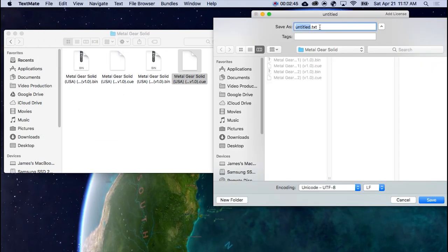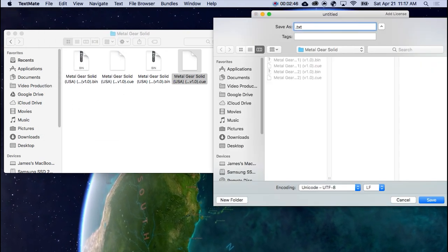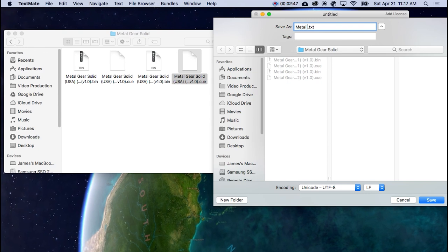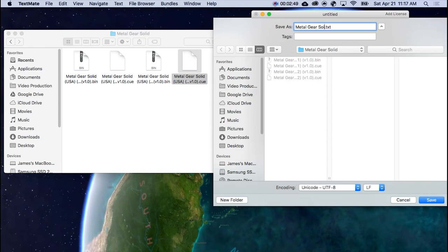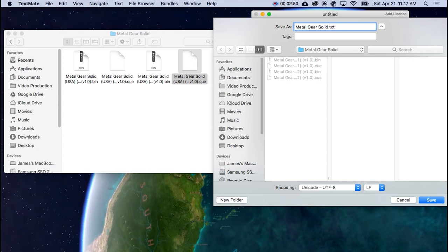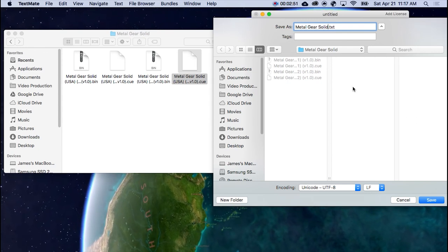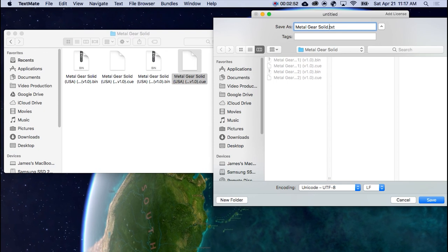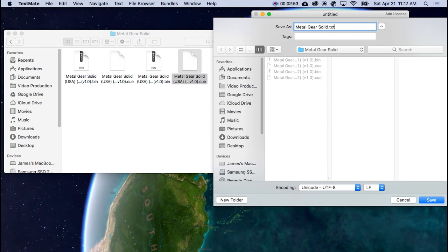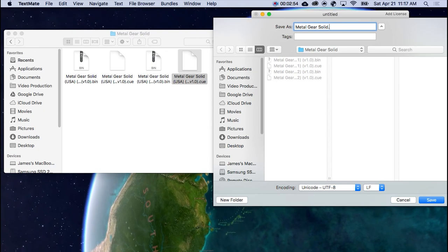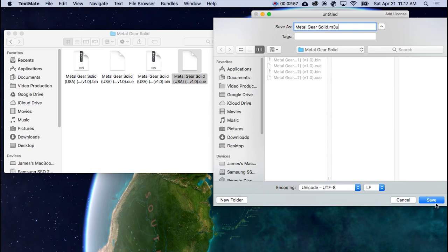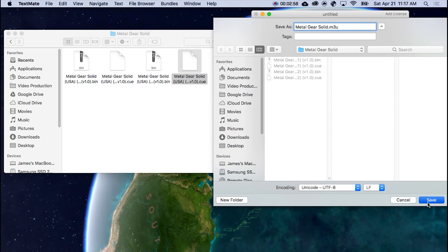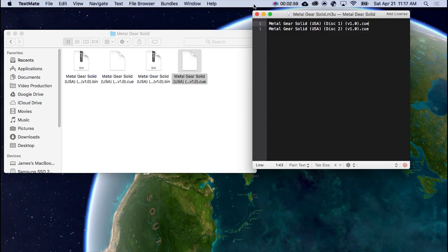And it's already loaded up. So we're just going to type in Metal Gear Solid. Now, do not save it as a text. Simply save it as an M3U. Save. There it is.